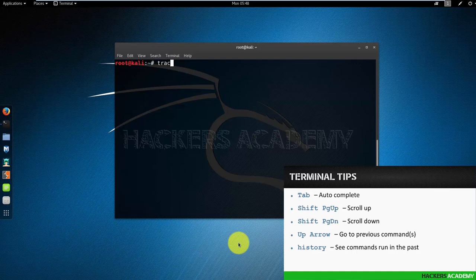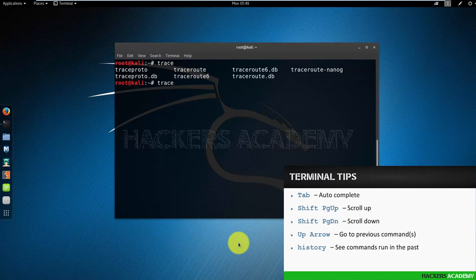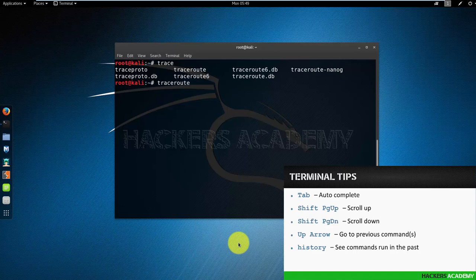So for example, if I'm trying to do traceroute and I type the tab key once, nothing happens. I'll have to type it twice - tab tab - and notice what happens here. I get multiple options and they all start with 'trace'. This is why Linux wasn't able to autocomplete it for me, because it didn't know which one I wanted to choose. So I'll have to do a little bit more completion myself. I'll put the R and I'll try again, one tab, and it autocompletes it. It recognizes that this is what I want.